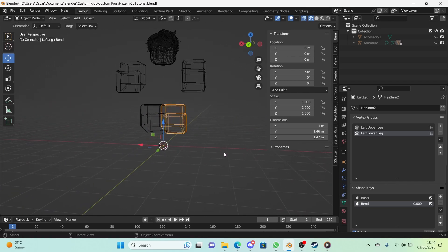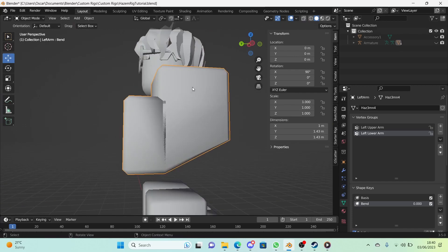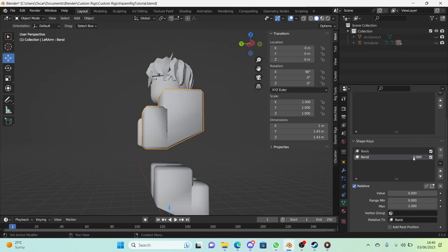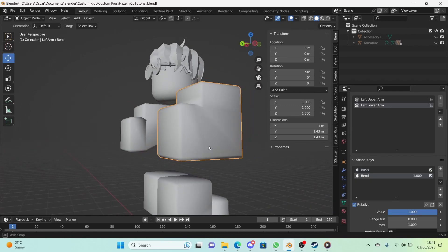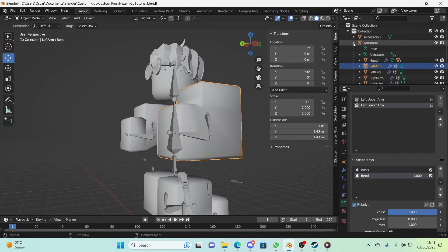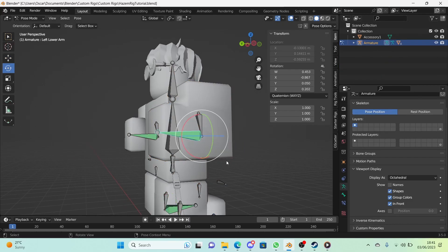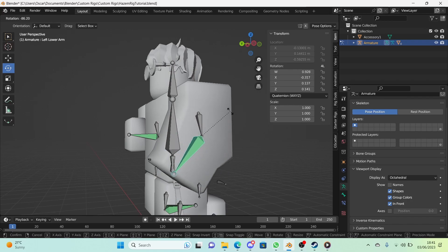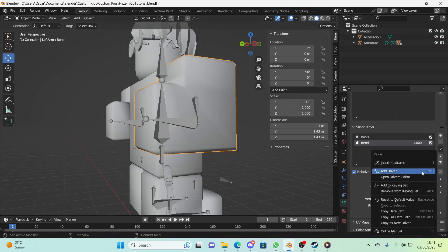The leg shape keys and leg bends are done. Now we need to make them show up progressively. Go into solid mode — we don't need wireframe anymore. If we go to the 'bend' shape key and turn the value up to 1, you can see the bend shows up and it looks very nice. But when we reveal the torso and armature again, the bend doesn't show up progressively — it just shows up the entire time. So we need to fix this.